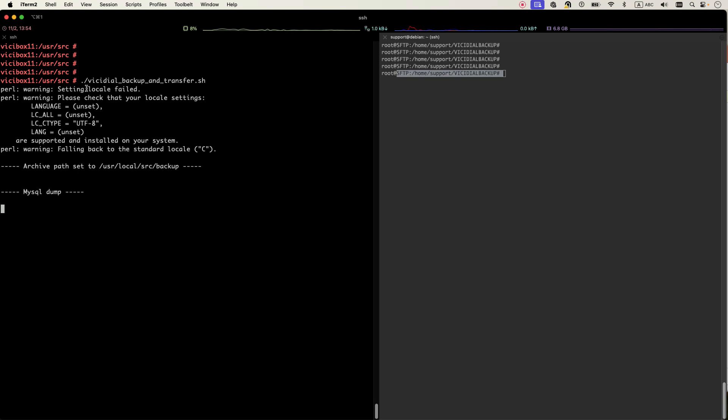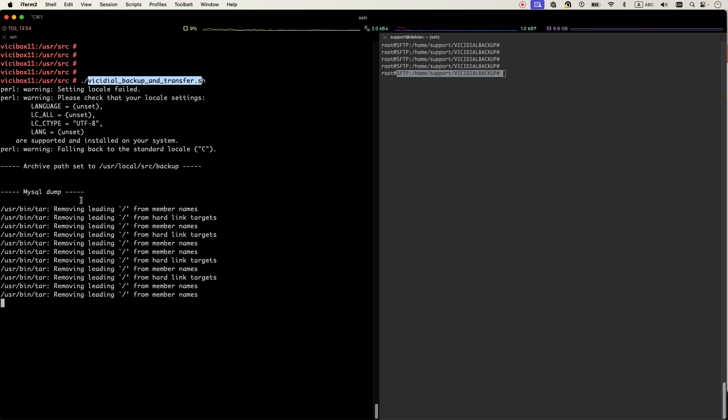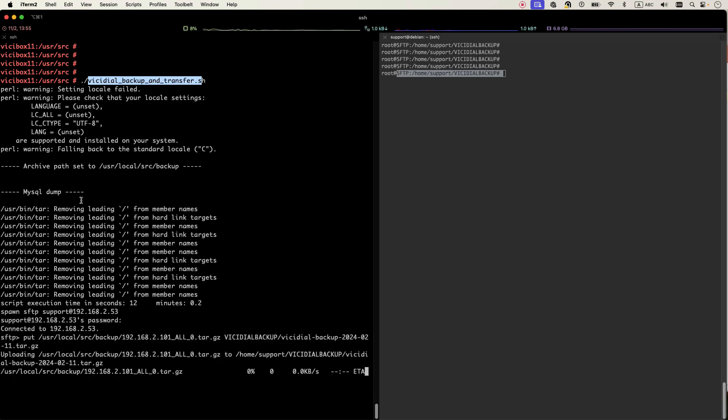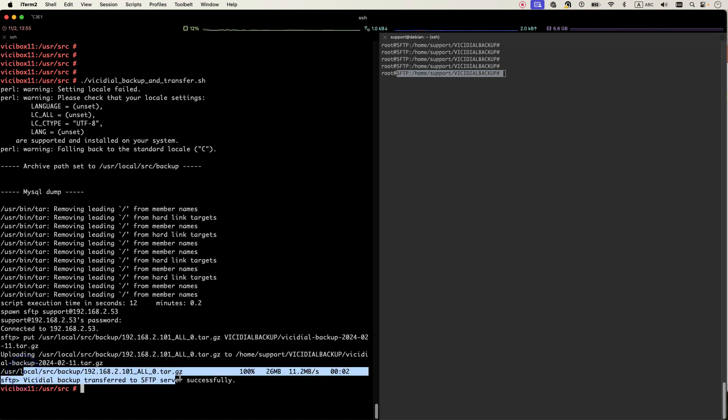I just need to run this script. The name is VCDL backup and transfer. It will automatically backup the MySQL database, the configuration files, the sounds that for example you have uploaded for the IVR or any other sound, and it will automatically transfer to our SFTP server.